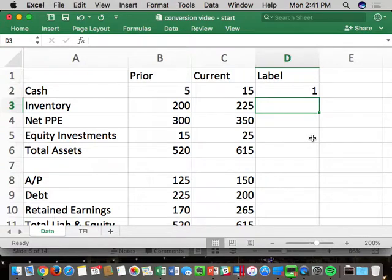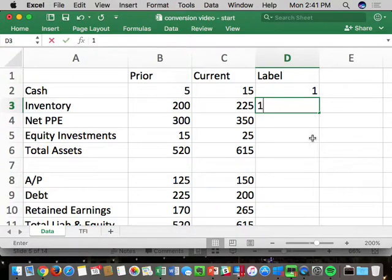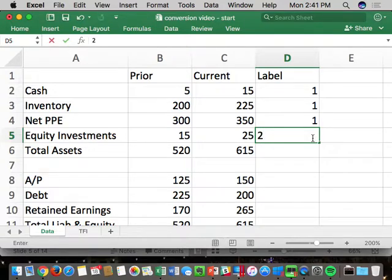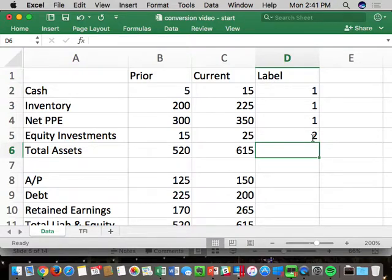In this example McKinsey called cash a one, but it could be a one or a two depending on context. Inventory is operating — a one. Property, plant, and equipment is also operating — a one. Equity investments — for example, Google putting a billion dollars into Lyft — that's non-operating, a two. Google has value in that investment, but they're not running Lyft.